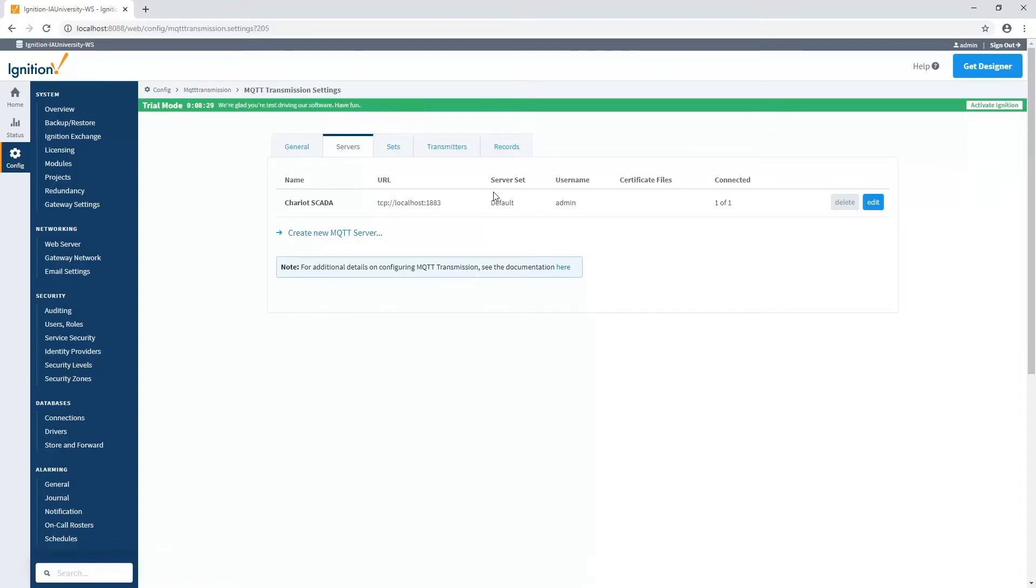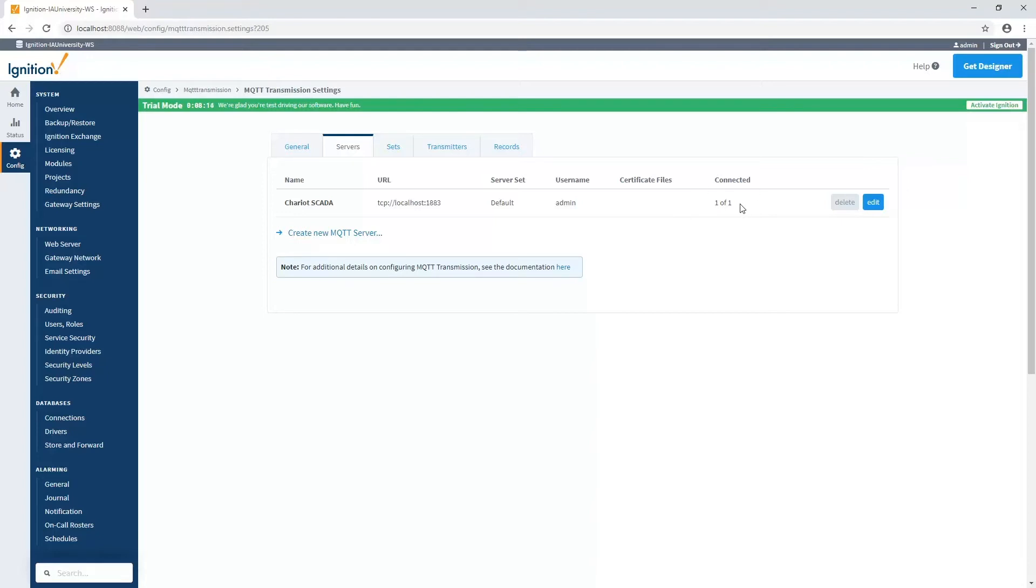You'll note that I already have an MQTT server connection established just by installing the module. We add one in there by default to the local machine. In my case, I happen to have an MQTT distributor module installed on the same Ignition instance, and that's why we are already connected to that MQTT server. But of course, if I need to, I can go edit that connection or I can add new connections here.